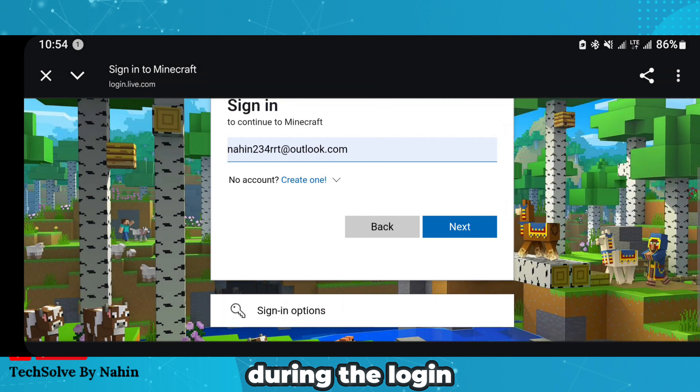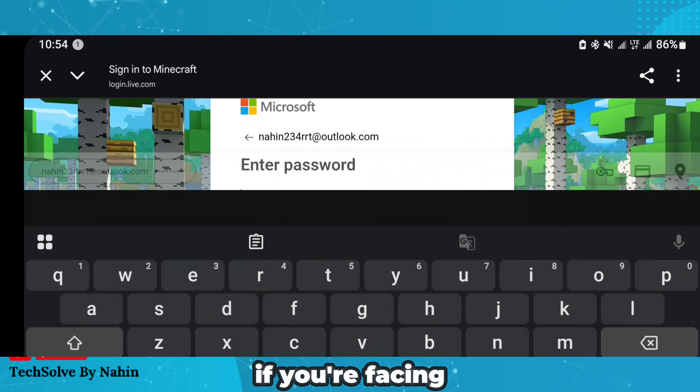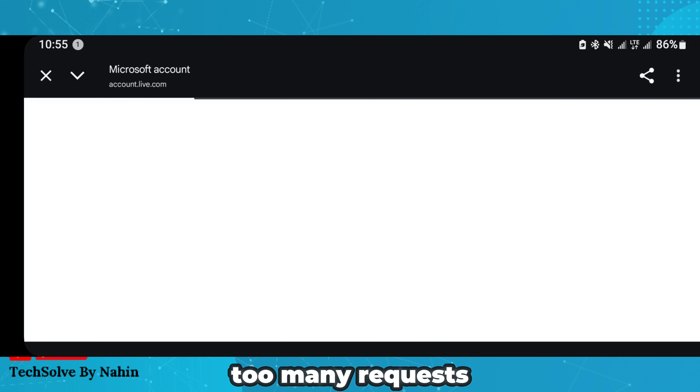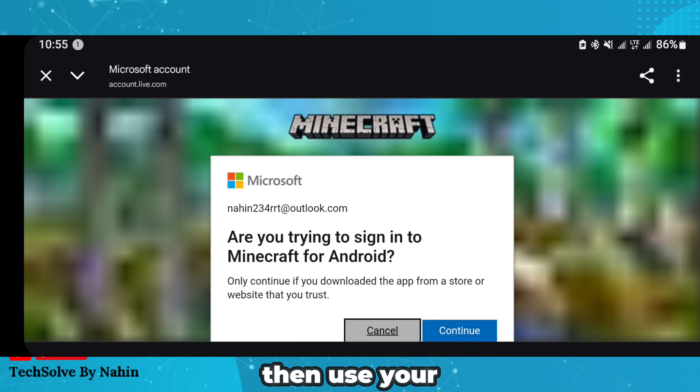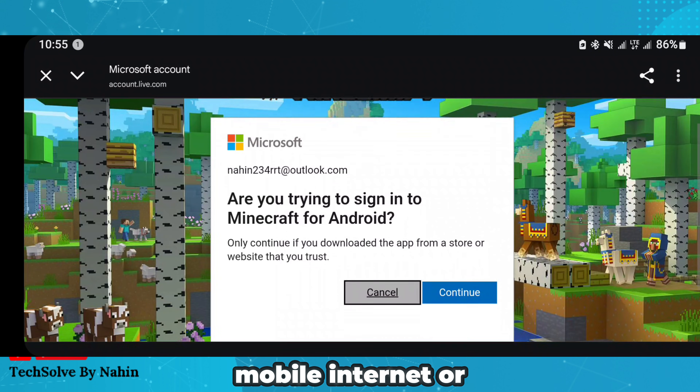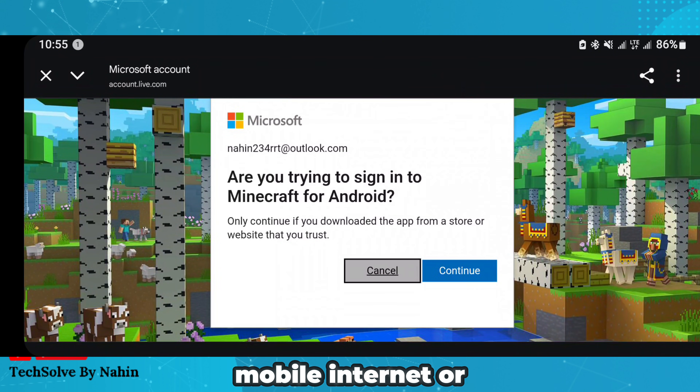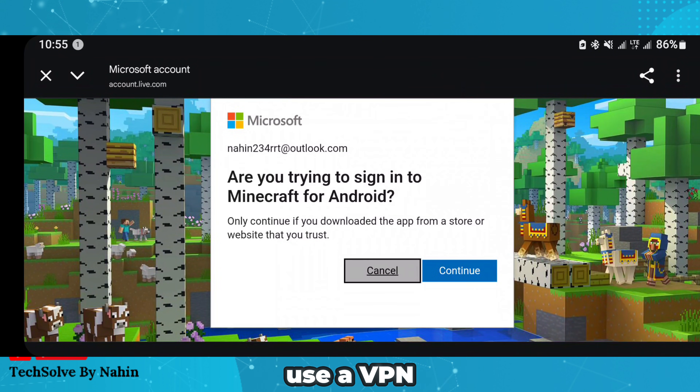During the login, if you are facing the error 'too many requests,' then use your mobile internet or use a VPN.